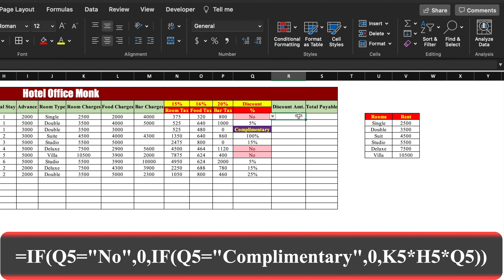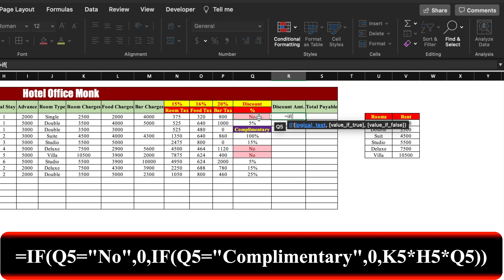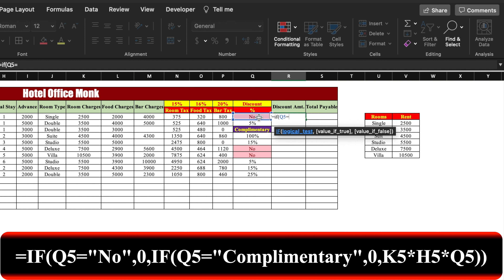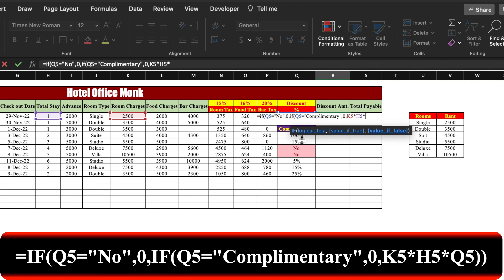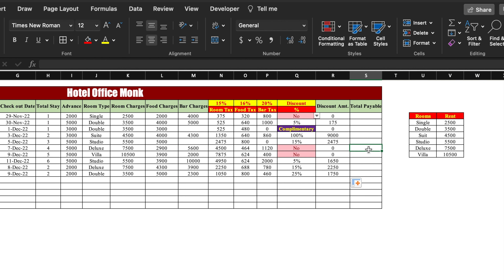For discount amount the formula is: =IF(discount_percentage="No",0,IF(discount_percentage="Complimentary",0,room_charges*total_stay*discount_percentage)). This means whenever the discount percentage shows No or Complimentary the discount amount will be zero. For complimentary we keep it zero because we are not going to charge anything from the customer.